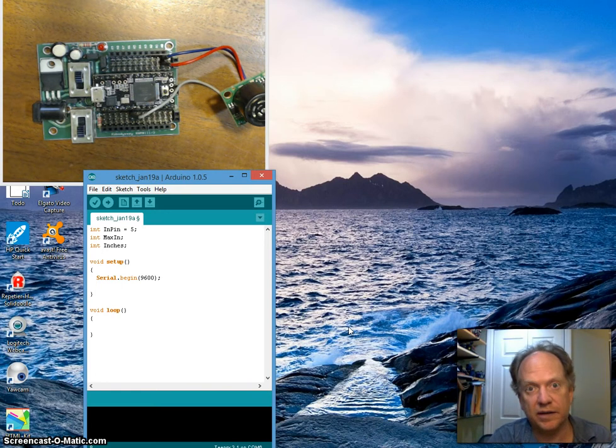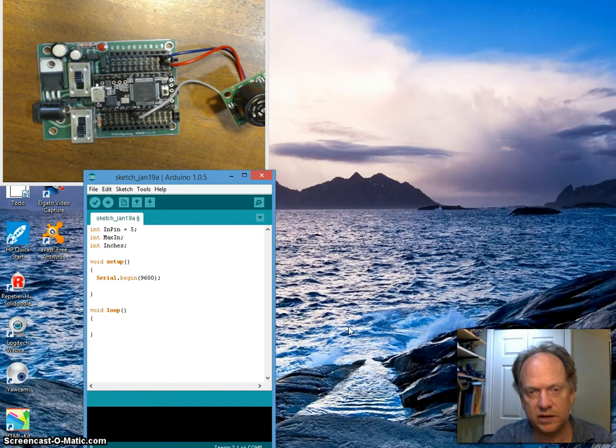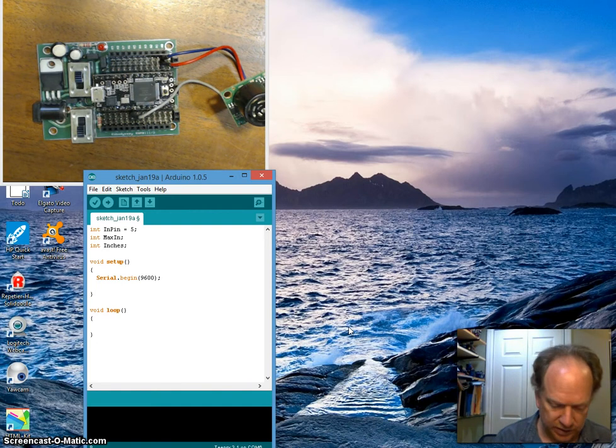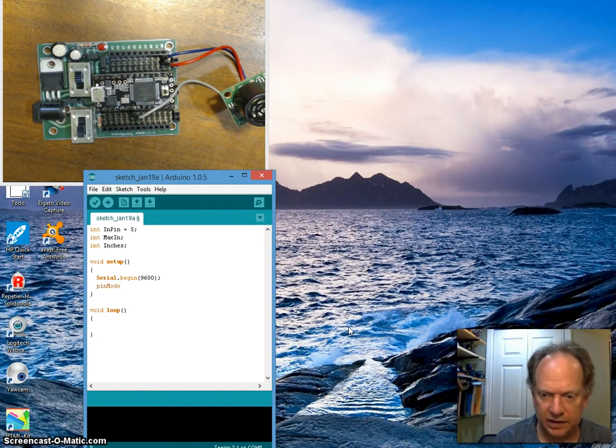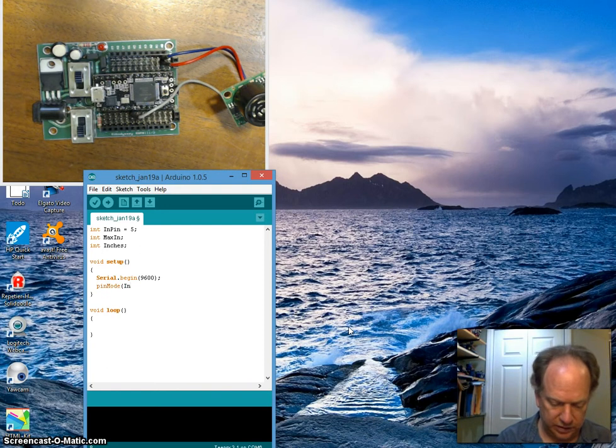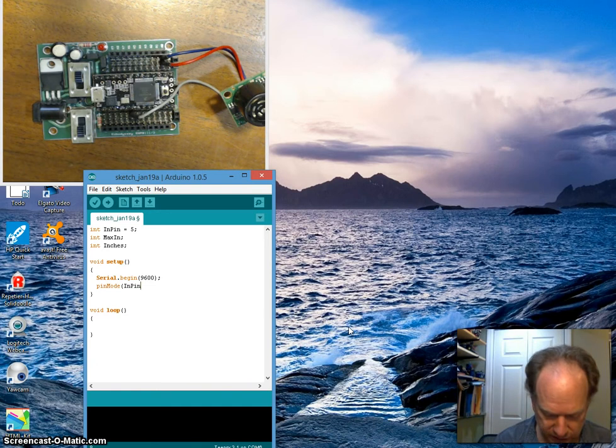The other thing we're going to need to do is we're going to have to set the pin. We need to set the pin mode. We need to tell it whether or not it's an input or output. So I'm going to set the pin mode, and which pin are we talking about? We're talking about the inPin, and we want to have it set for an input.